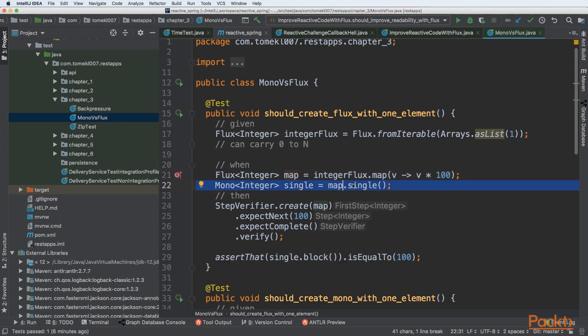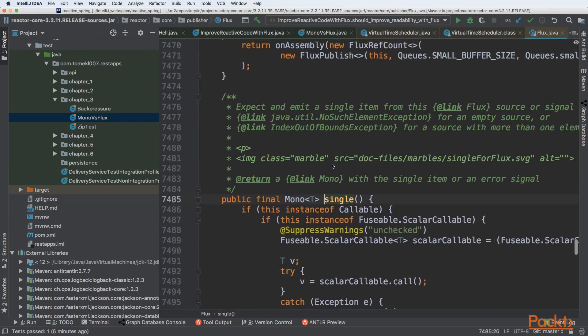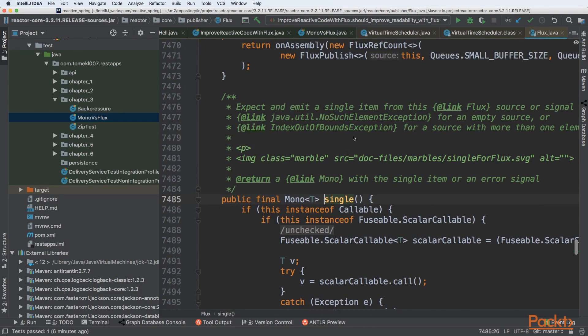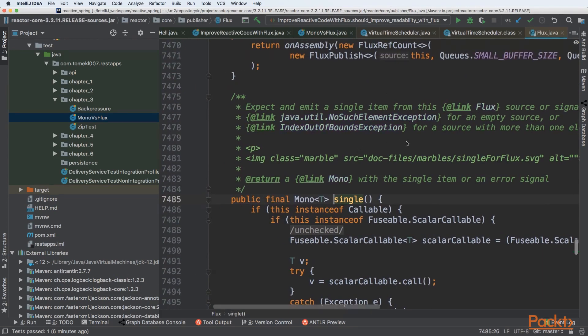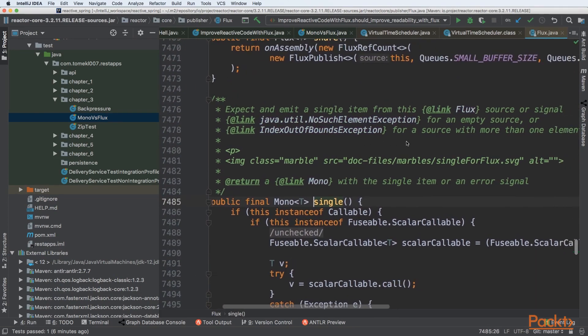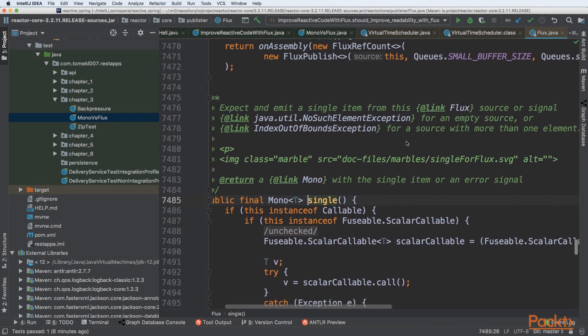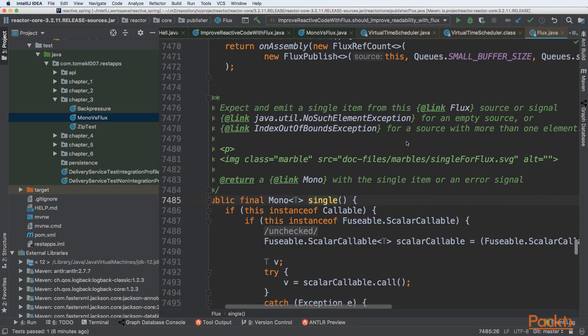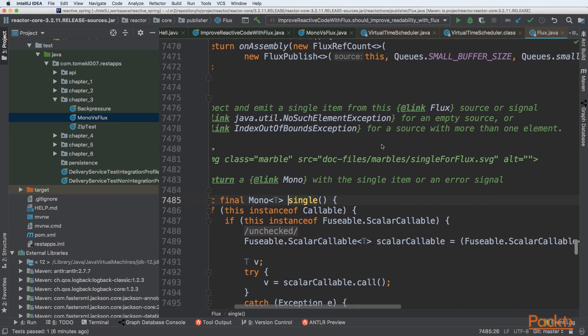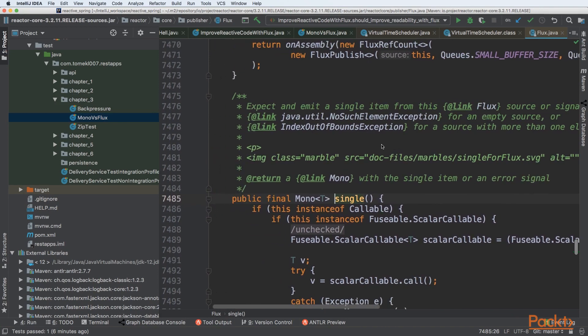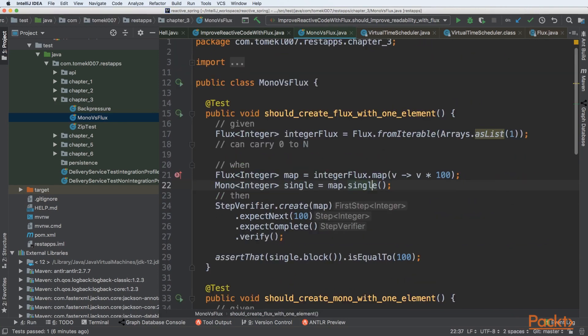So we can see that Flux has a method called single. Let's take a look at it. We can see that it expects and emits a single item from this Flux source or signal. It will throw NoSuchElementException if the source is empty and IndexOutOfBoundsException for source with more than one element.